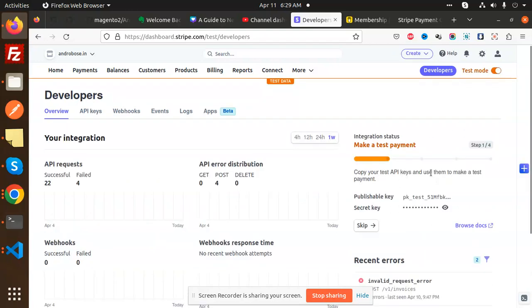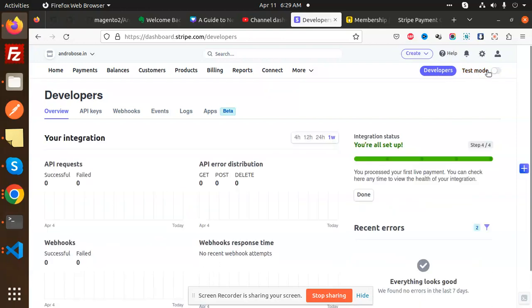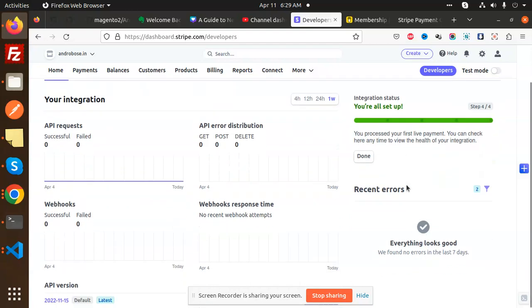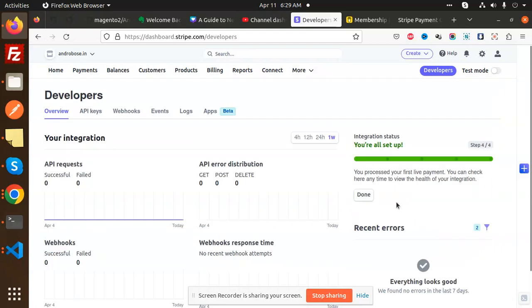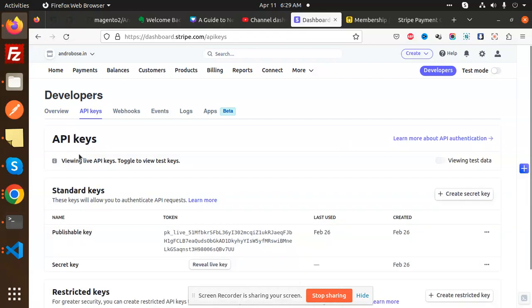So if I switch this another account and choose the developers, here we have all the API keys. You will get it from here. Here you can see that the API keys, here we have the publishable keys. You can see that to view the live API keys toggle to view to the test keys.